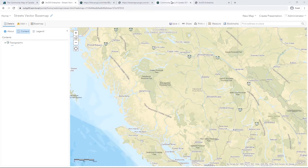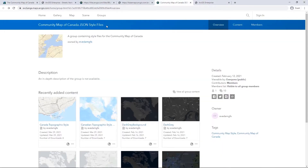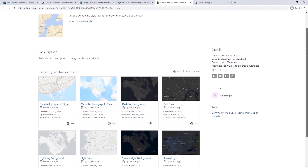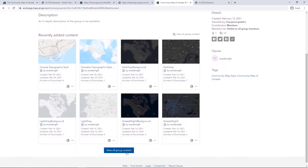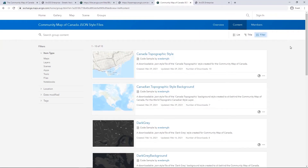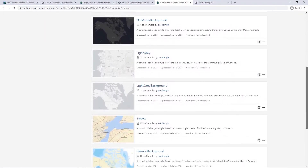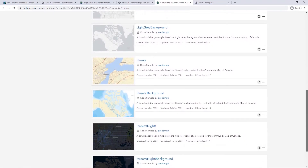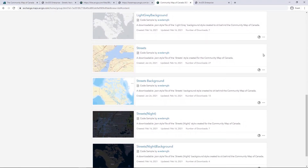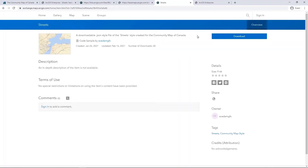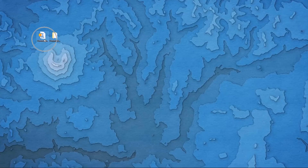Navigate to the stylesheets within the publicly available ArcGIS Online group, the Community Map of Canada JSON style files. In this example, I will need to download the Streets and Streets Background styles. Save the file locally and unzip.